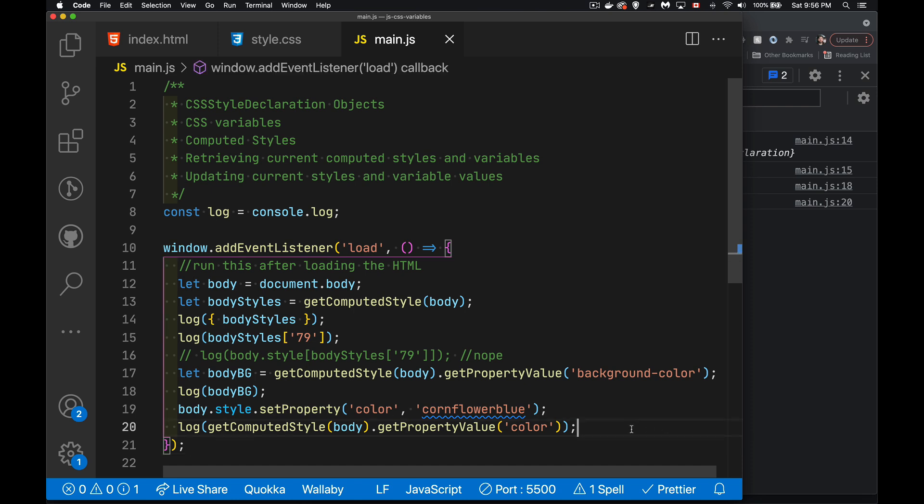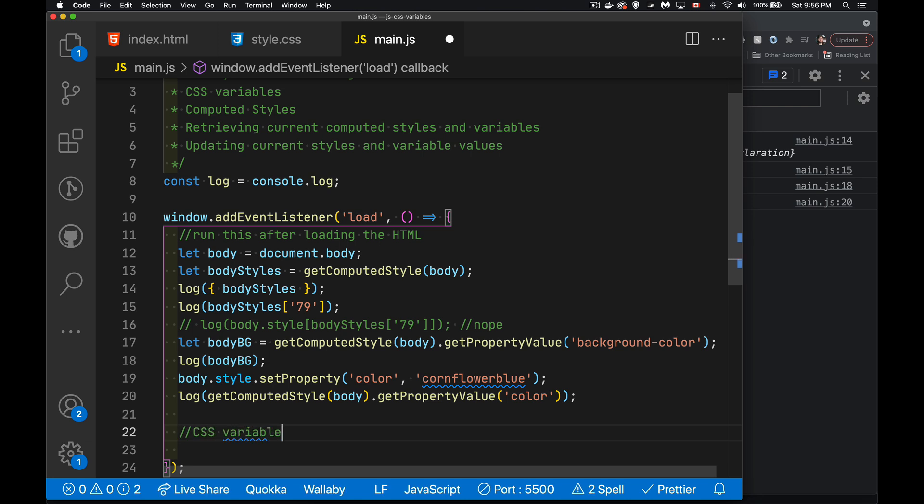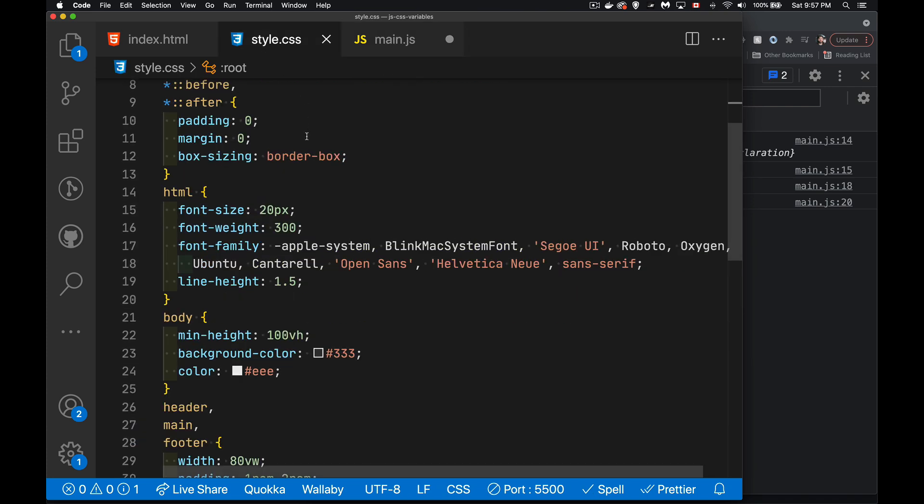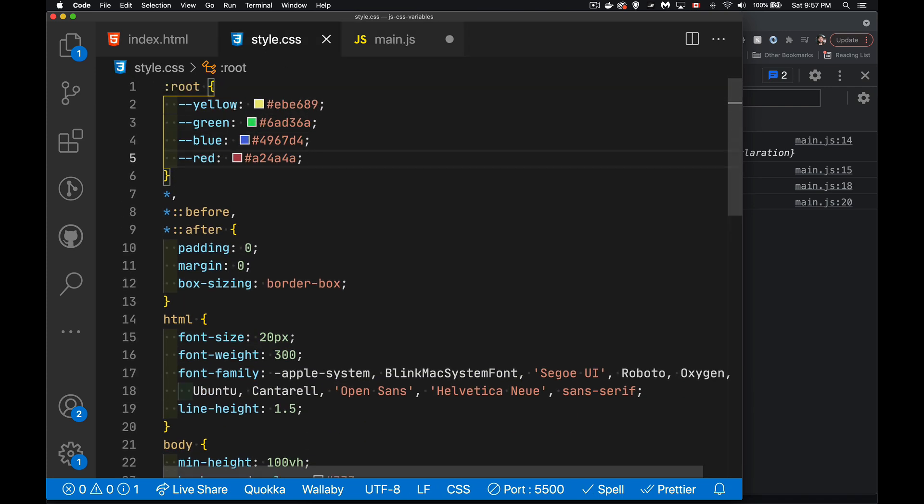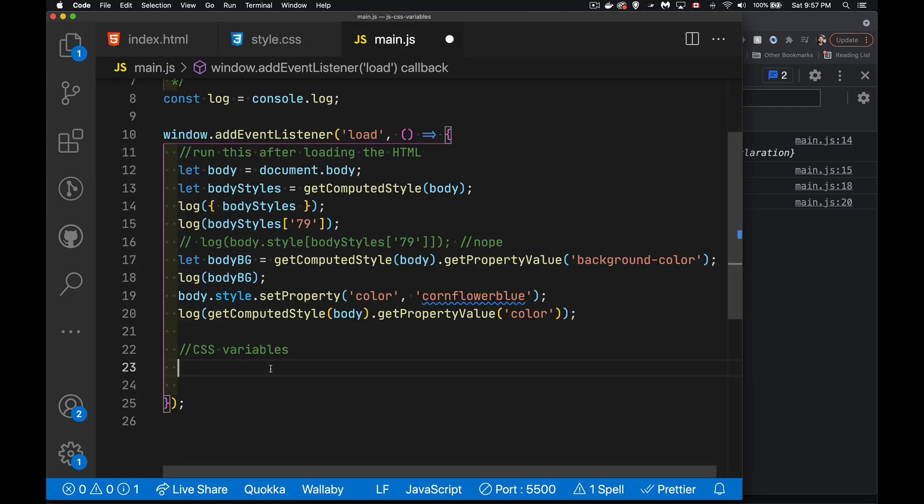We can use this exact same syntax for working with the CSS variables. So we're looking in our CSS file here, the properties, the CSS variables are set inside of the root element. So this is the element that we need to use to retrieve those. If these variables were set on something else, maybe there's an overriding of one of those properties inside of a child element. Well, we could target the child element to do this as well. I'm just going to use the root as my example.